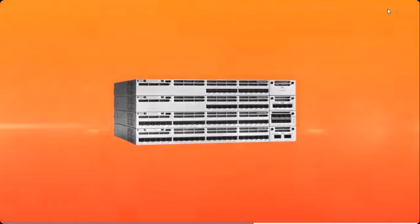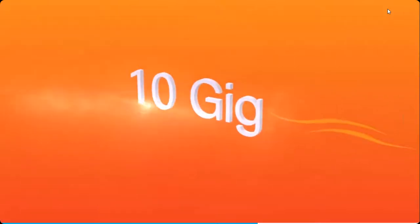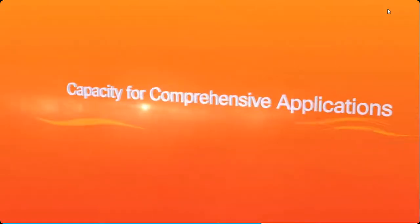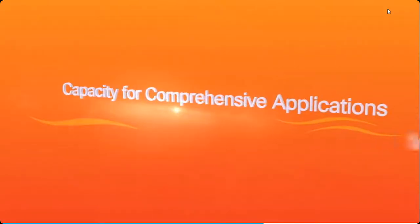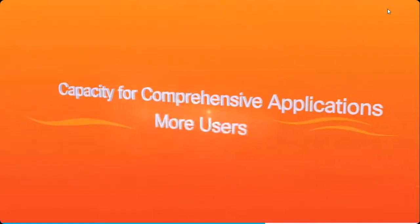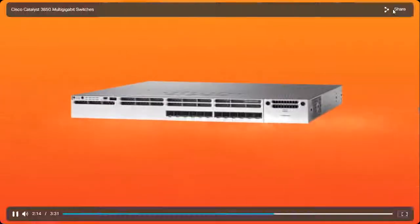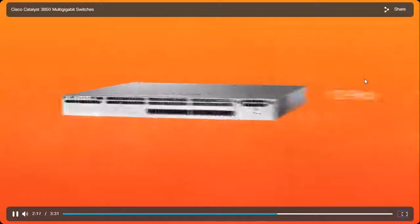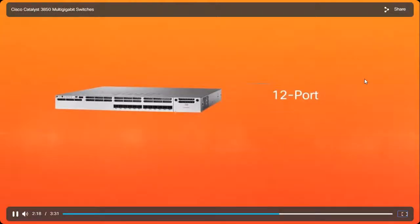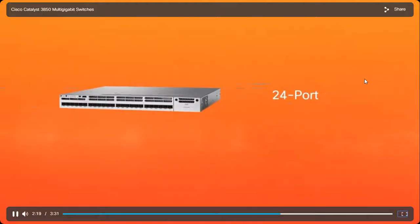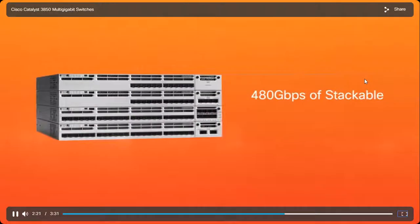These switches give you plenty of power and capacity for comprehensive applications, more users, and other changing needs. They're available in 12-port and 24-port versions and are fully stackable to deliver up to 480 gigabits per second.